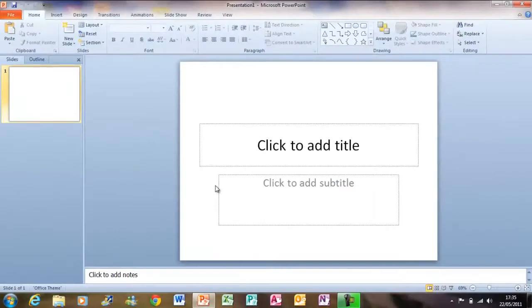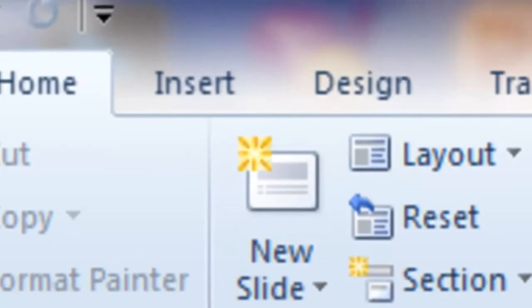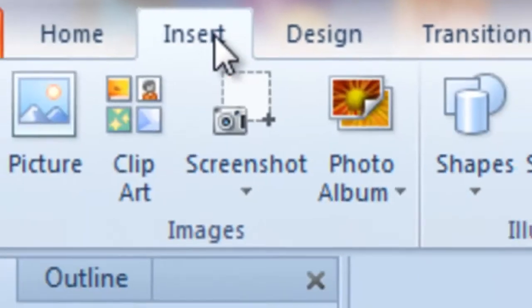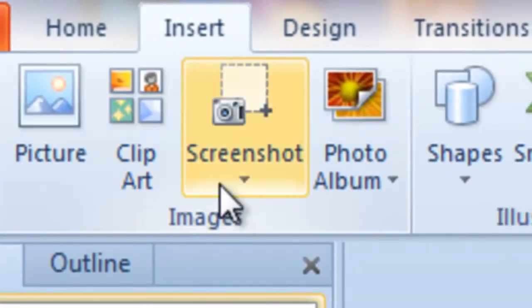First open Microsoft PowerPoint. Now click Insert, then Screenshot, and then Screen Clipping.